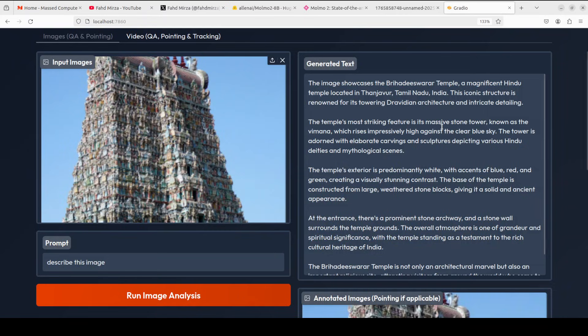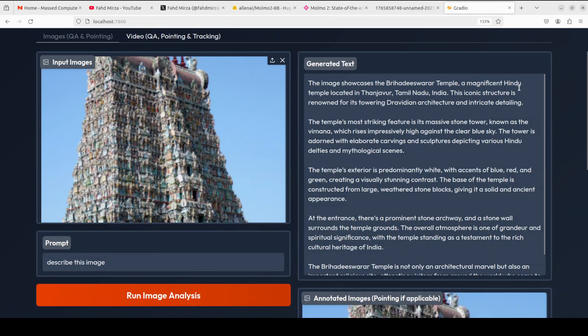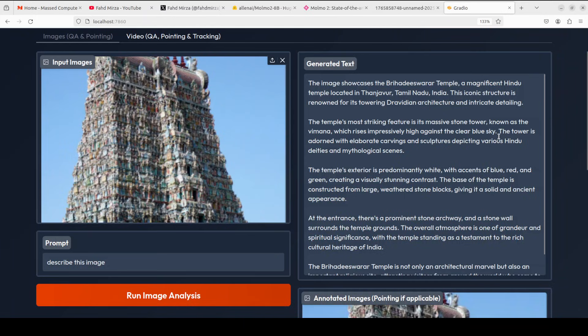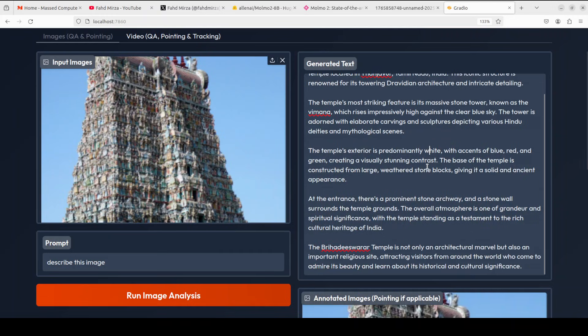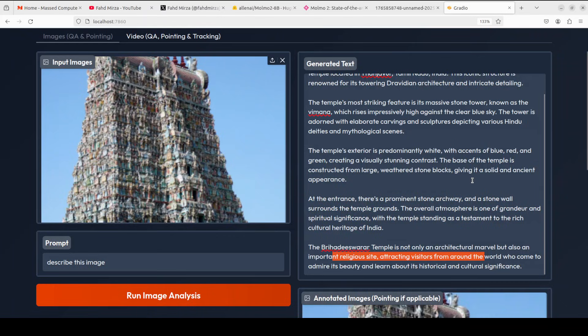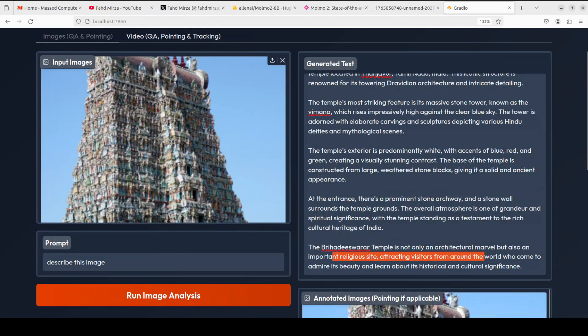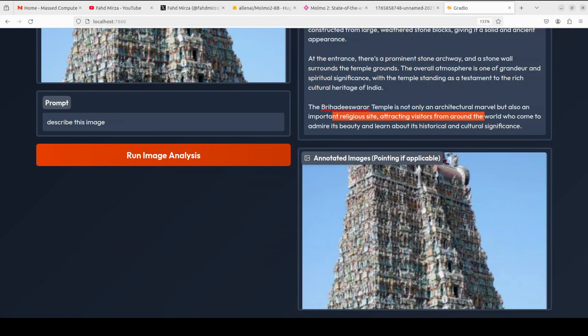There you go. It is talking about that the image showcases a magnificent Hindu temple located in Thanjavur, Tamil Nadu. I thought this was Madurai temple, but if you are from that region please confirm. But other than that, I think it has described the architecture really well. As you can see the image is not that clear, but it has really described this architectural marvel and also important religious site. How good is that? And it has also given us some pointing, but I haven't done any pointing in this one so it hasn't annotated it, but I will try it out now.